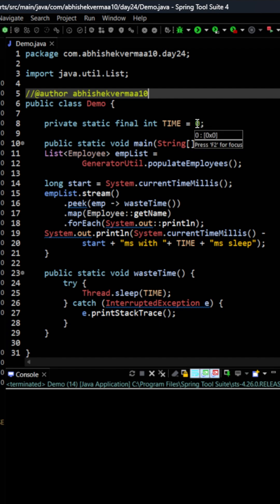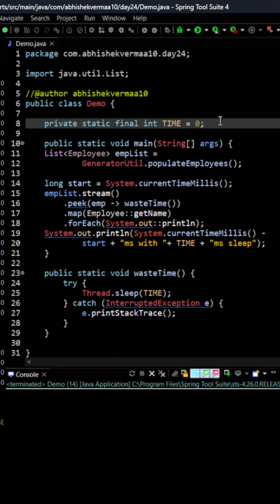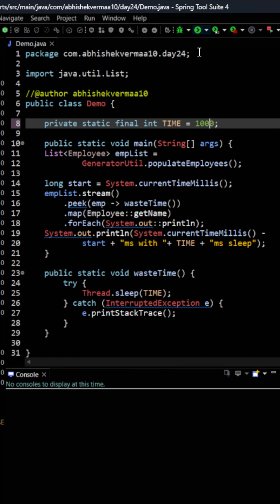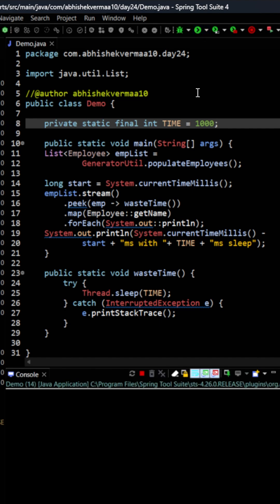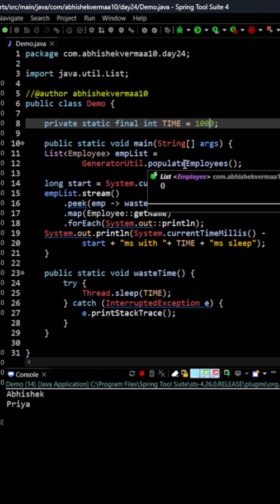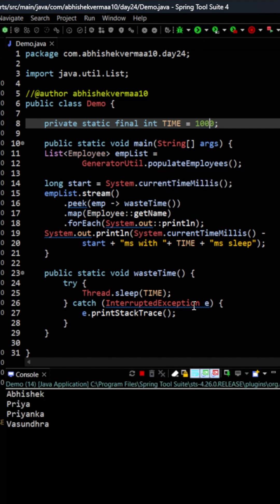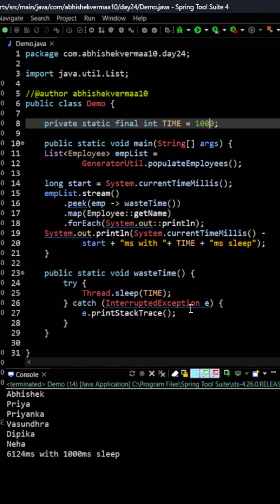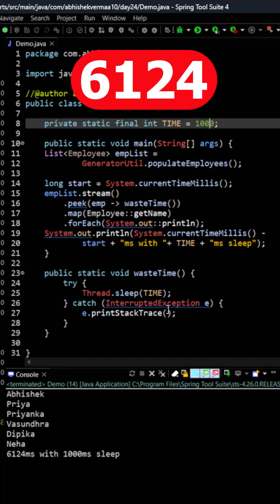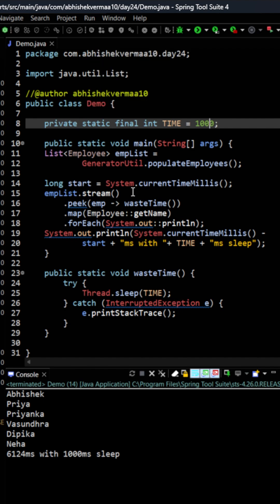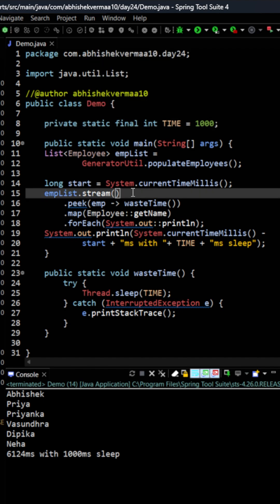So what we will do is first of all let me make it as 1000 milliseconds and let's see how much time it is going to take. On executing you can see that now the output is coming slowly. So 3, 4, 5, 6 and in total you can see it is taking 6124 milliseconds.